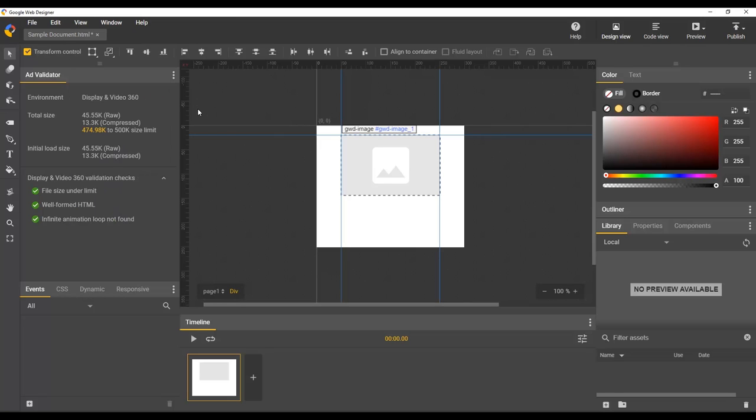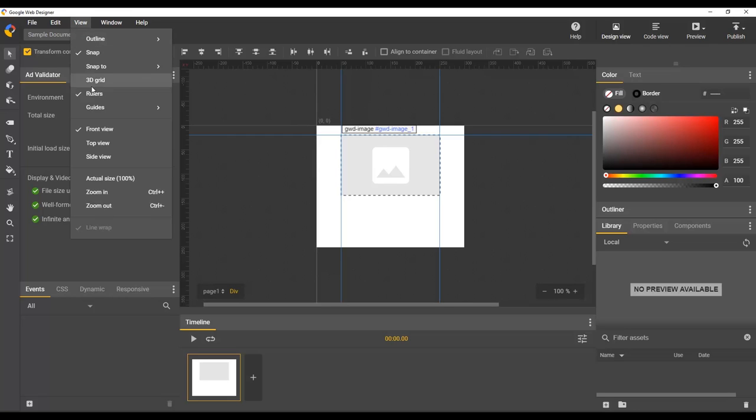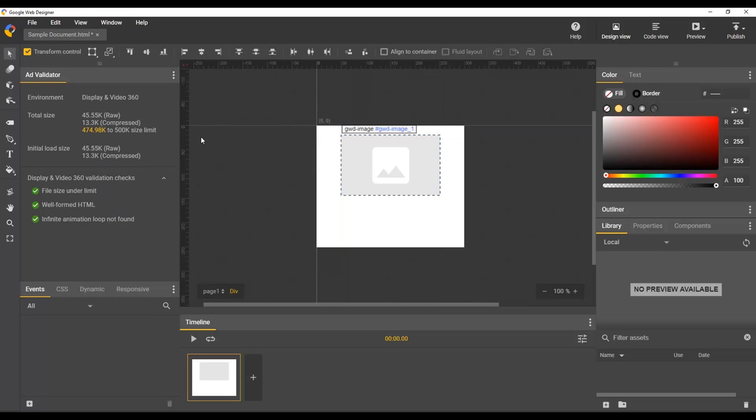If you want to delete all of the guides in your document at once, you can do that in the exact same place, view guides, clear guides. In this case, we actually want the guides back, so we will go to edit, undo.